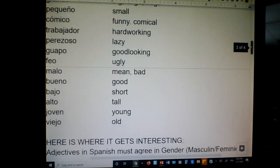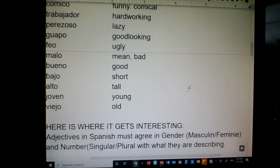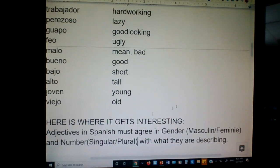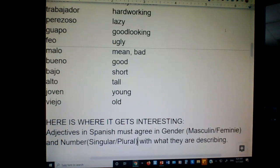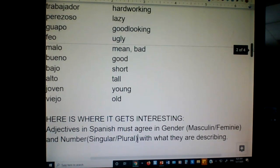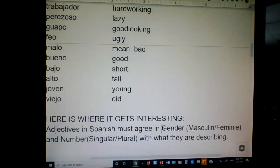Here's where it gets interesting. In Spanish, adjectives must agree in gender and number with what they are describing. That doesn't make any sense in English — when we say the red house, red is red no matter if it's house or houses. You don't say the reds houses. But in Spanish, you literally have to say houses reds — red has to have an S on it. Everything has to agree with each other in gender and in number.